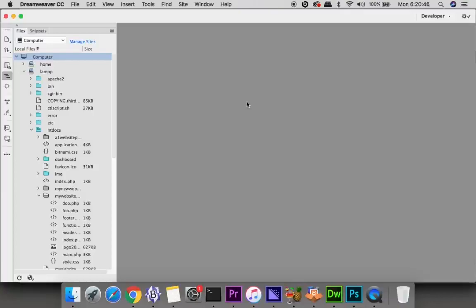So when you fire up Dreamweaver for the first time you might have prompts and everything to go through. You could go through those prompts or just click ignore because I'm going to show you how to do it the right way here.